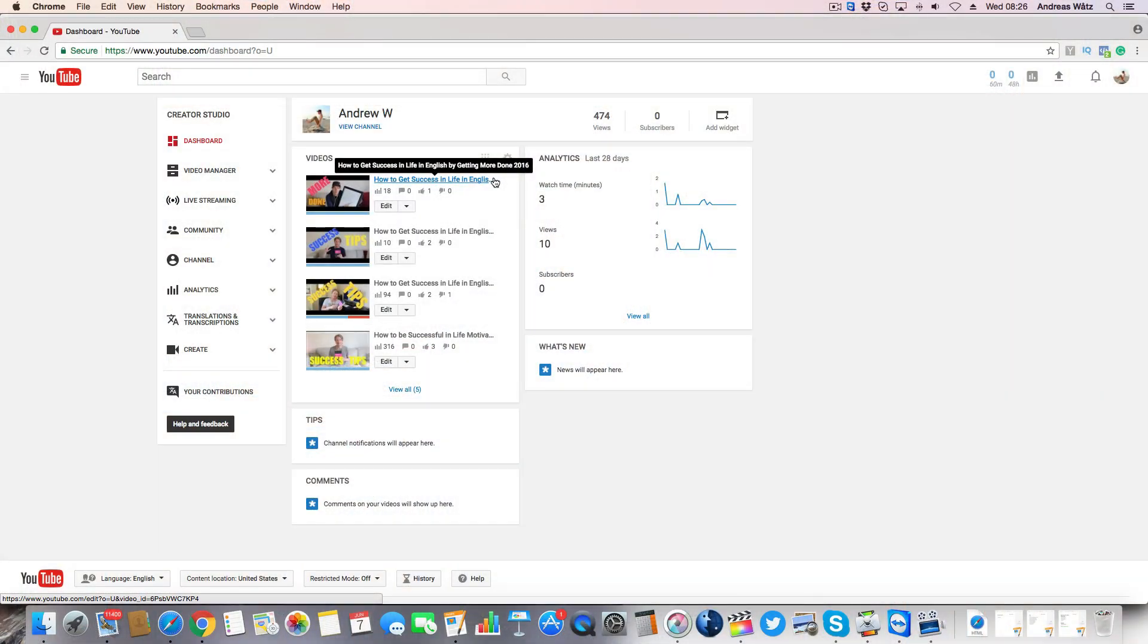To change your YouTube username on your computer, just log in to your account, to your dashboard.